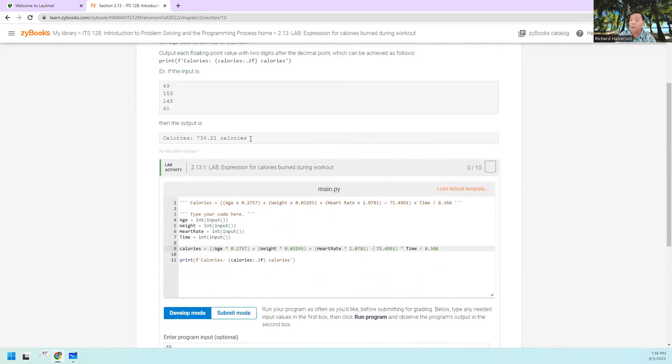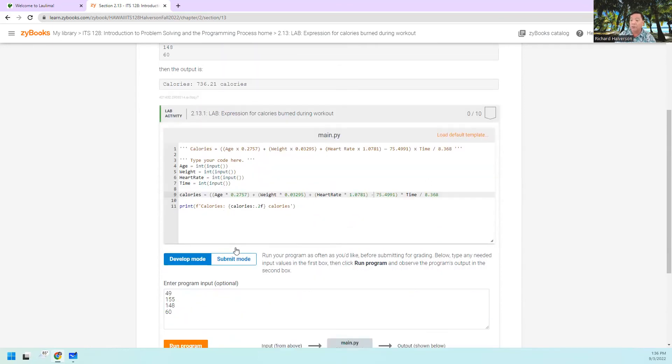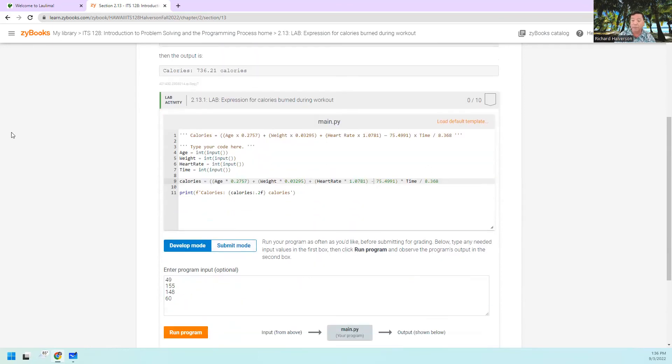I'm going to let you submit it and see if you got all the points — I'm quite sure you're going to get all the points. So this is how to do Lab 2.13, thanks for watching.